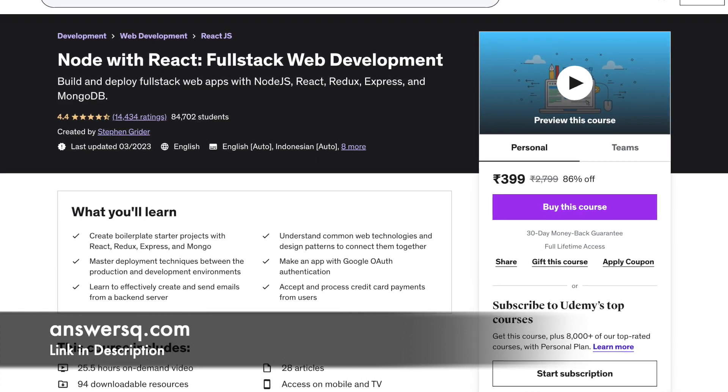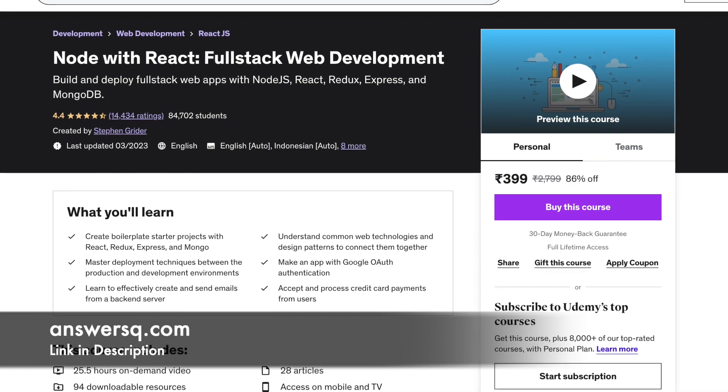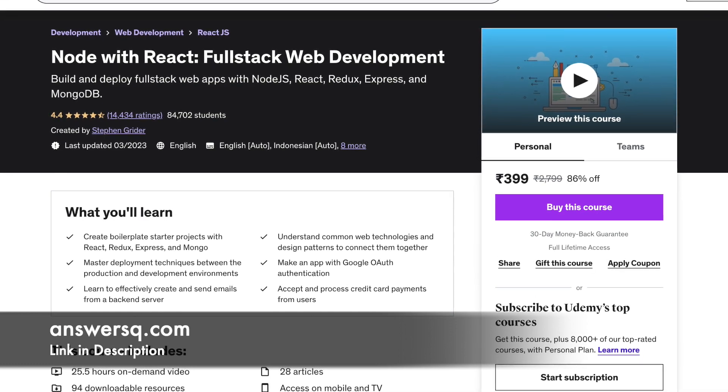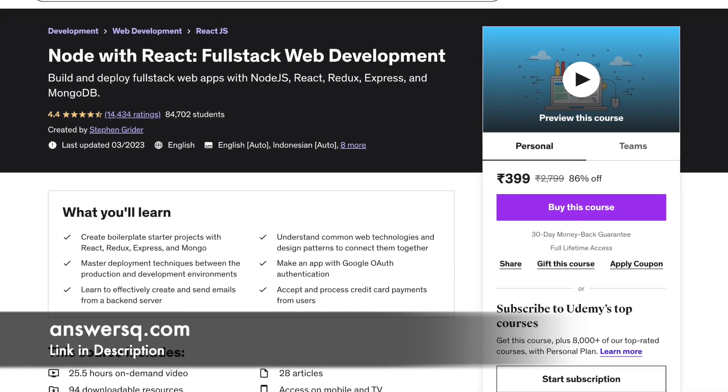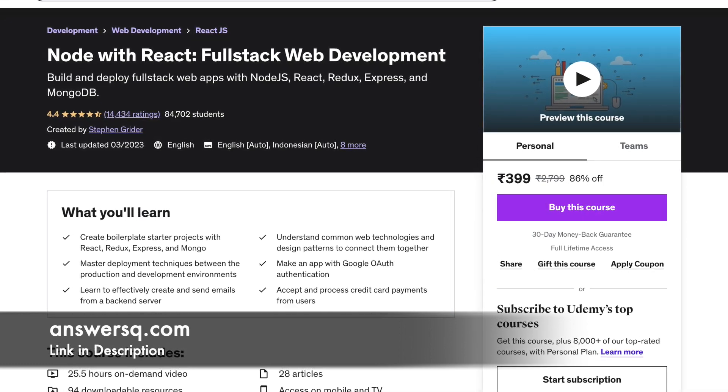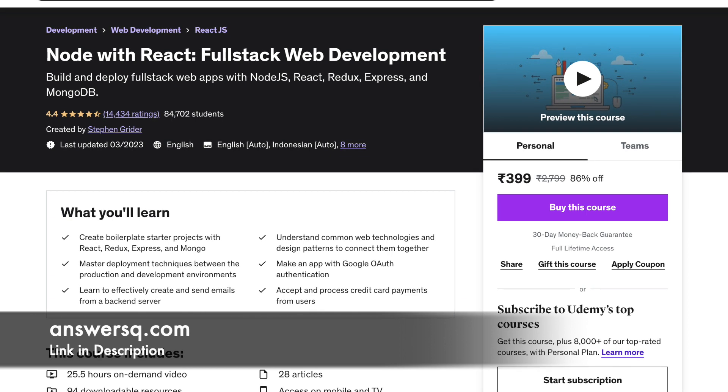This is not a beginner course, so you are expected to have prior knowledge of the basics of React and Redux. The duration of this course is 25.5 hours.